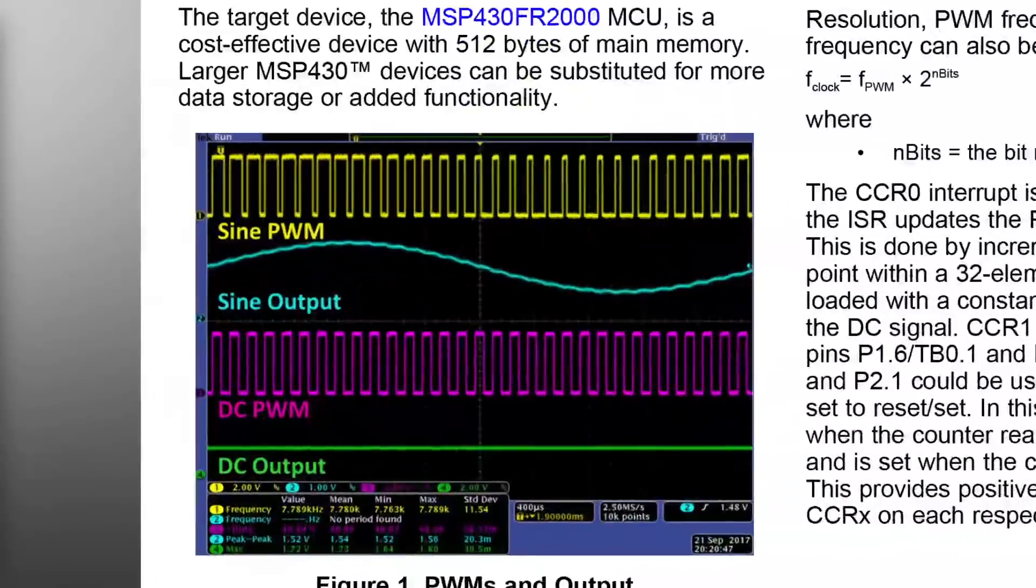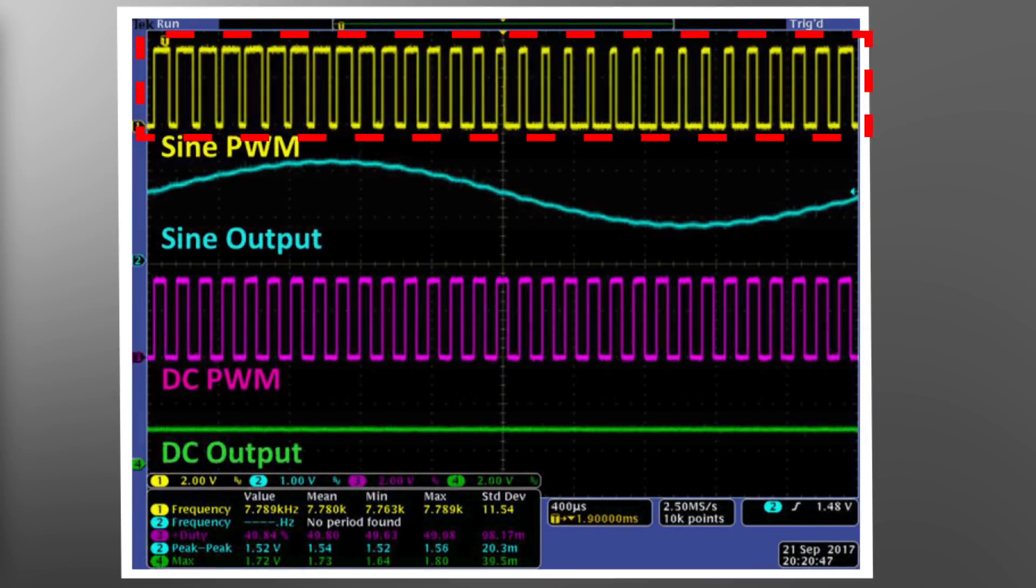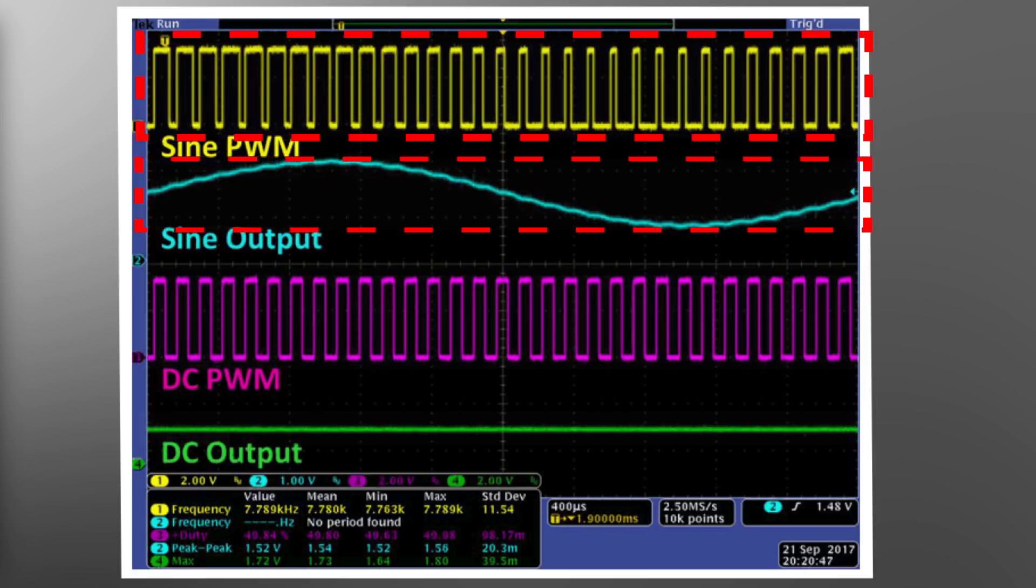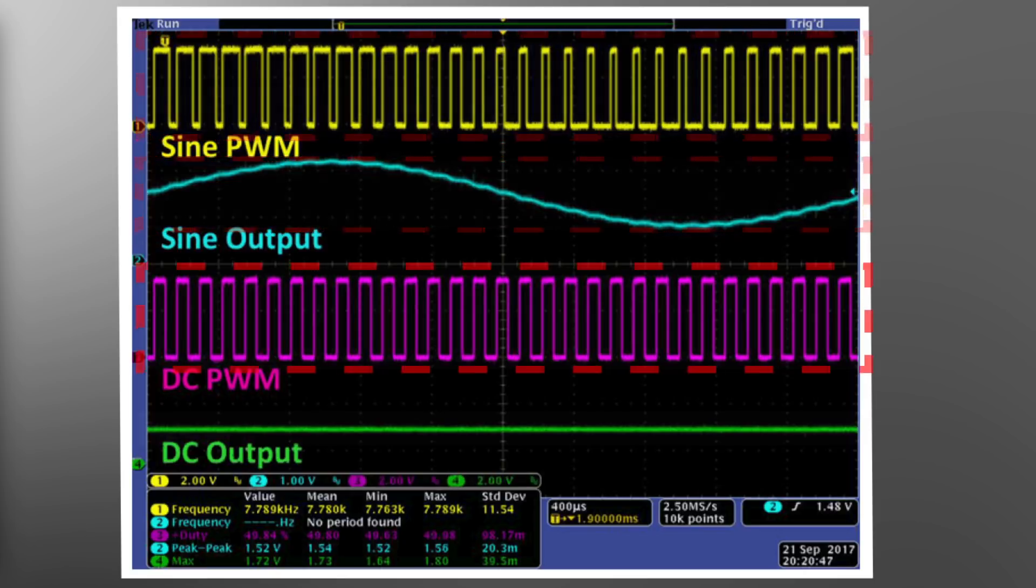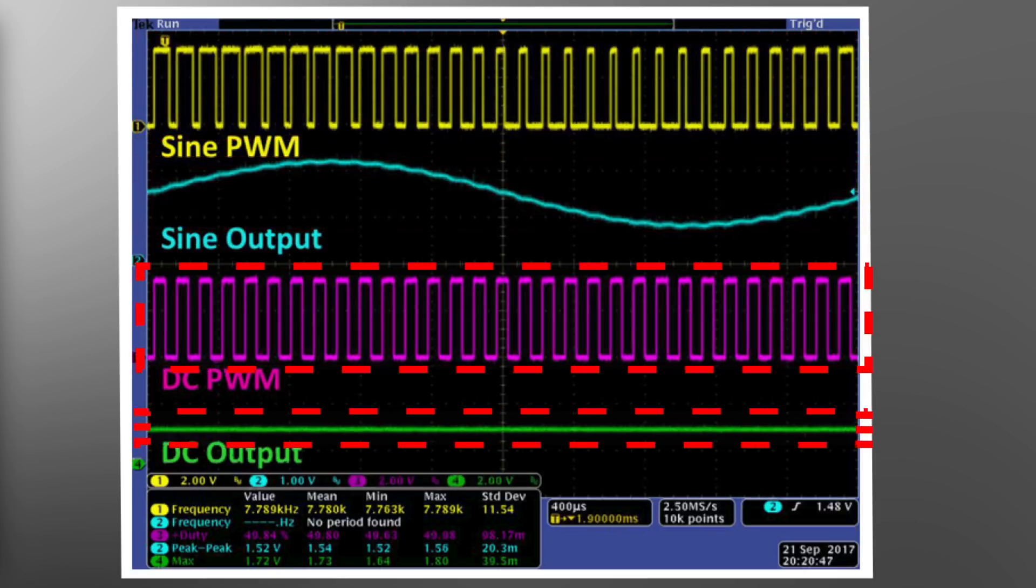The first PWM output generates a 250 Hz sine wave from a 32-element lookup table. The second PWM output generates a static DC voltage.